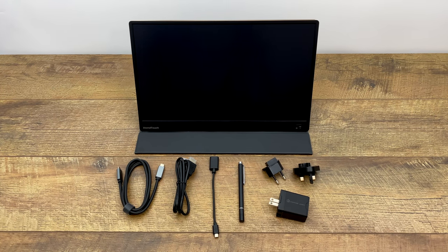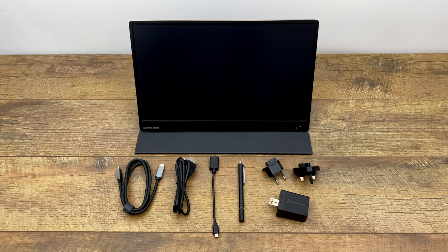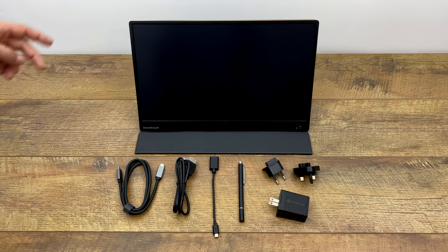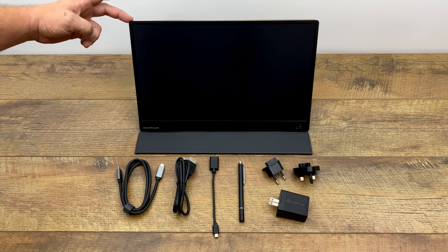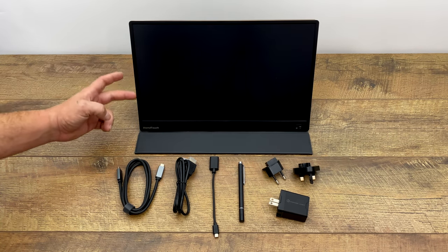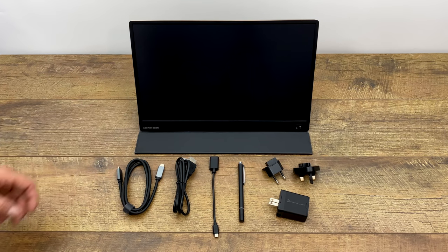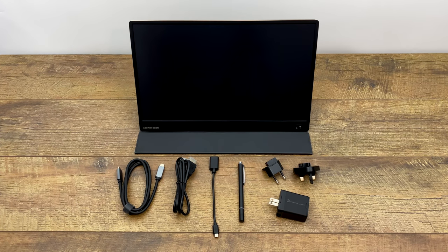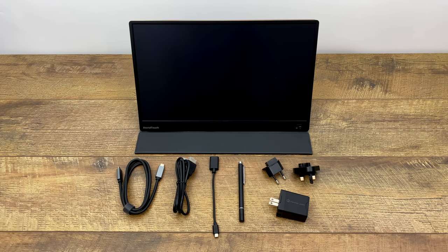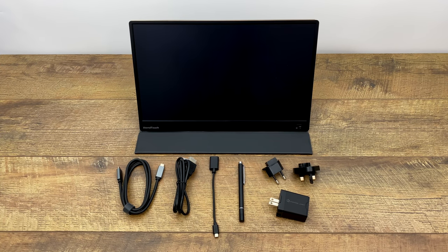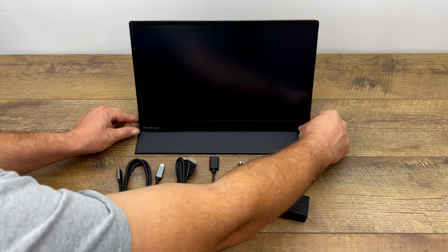Overall the build quality looks really nice. It's anodized black aluminum all the way around from the back to the front. We do have a little bit of a plastic bezel but overall it looks like they knew what they were doing when they built this thing.